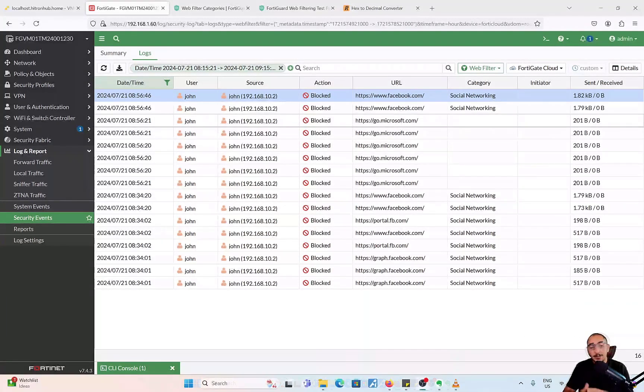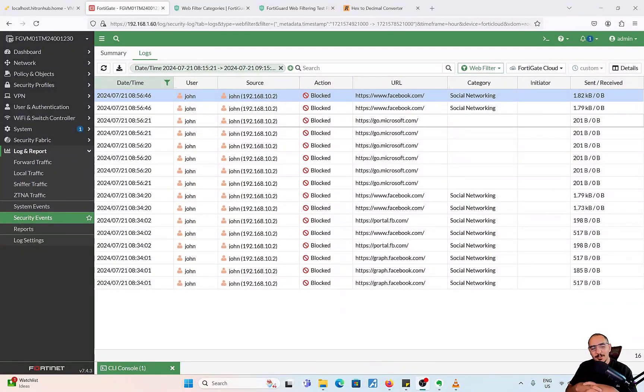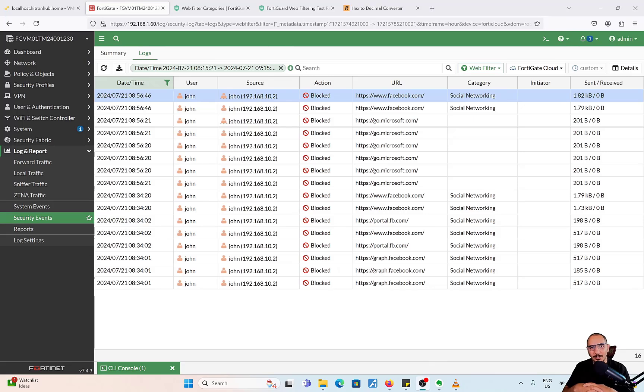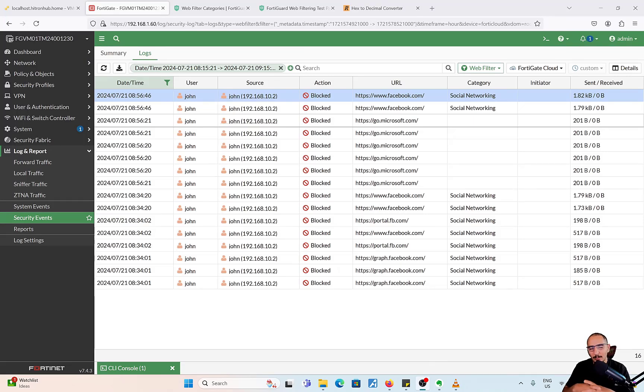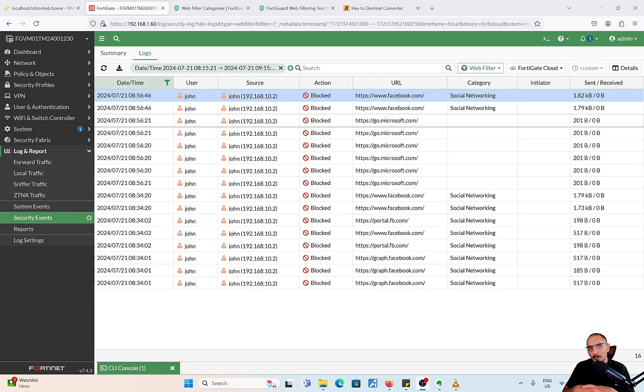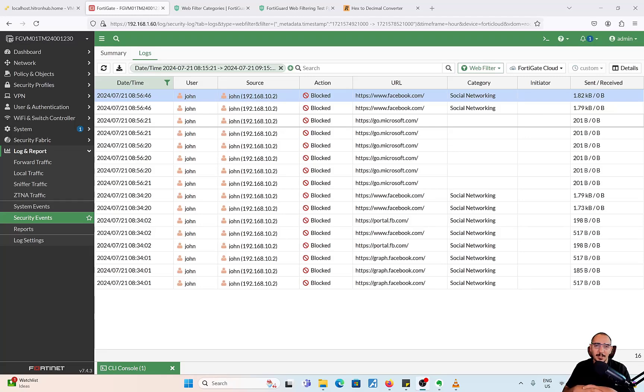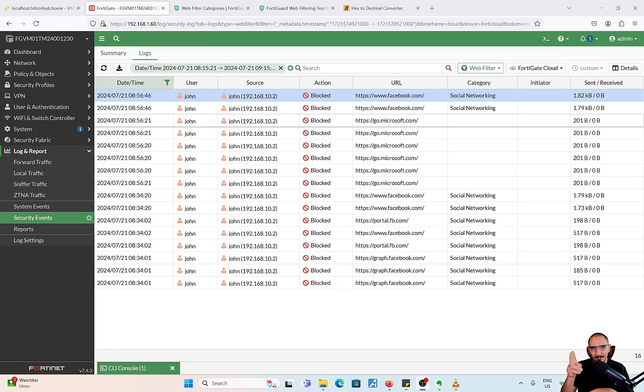This is it for this video. I hope you guys learned about FortiGate, FortiGuard web filtering categories. We'll be having other videos about the FortiGuard categories, like the communication between FortiGate and FortiGuard, and also more about debugging. I hope you guys enjoyed this. Please like and subscribe. Have a good one. Bye.